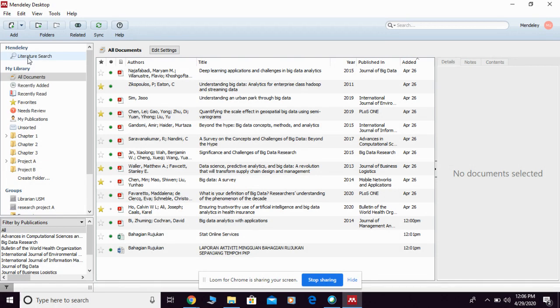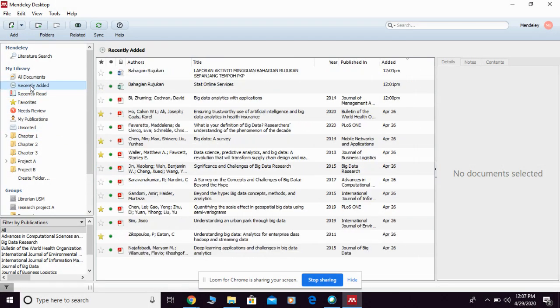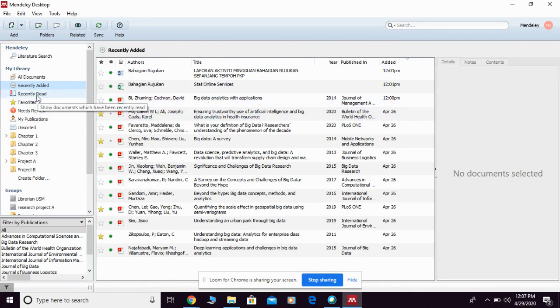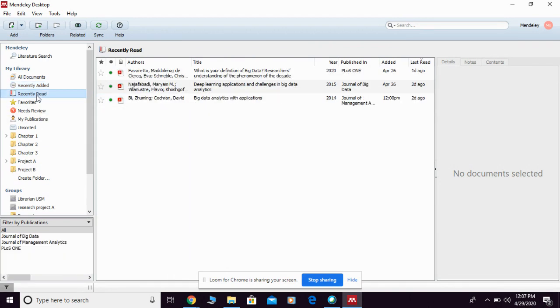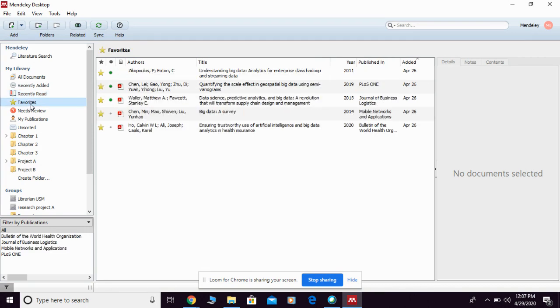Other than this one, if you go to the left-hand side of the page, you're going to see all documents. This is all the references that you have. You can click recently added to see the recently added material. You can also click this one to see the recent article that you read.